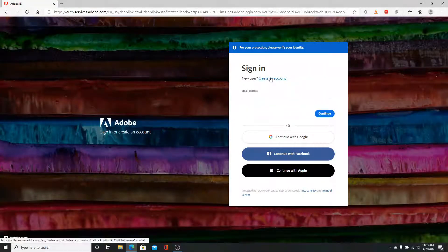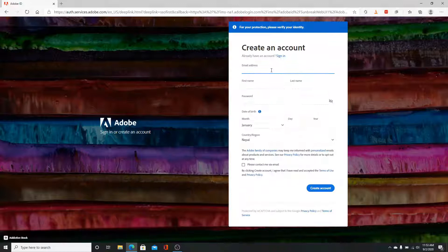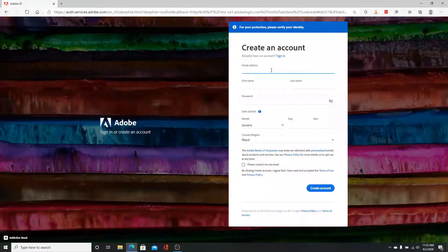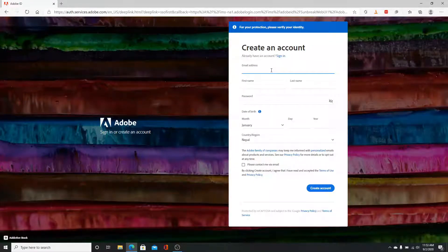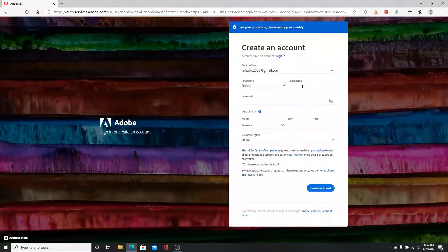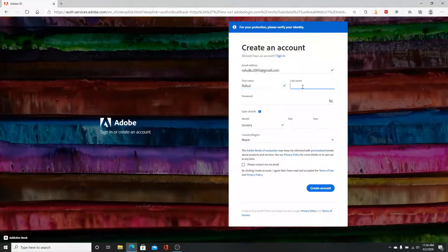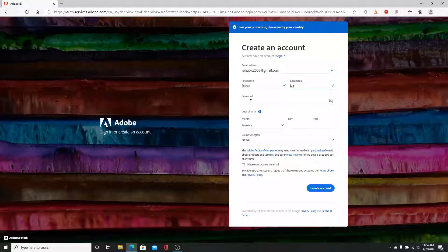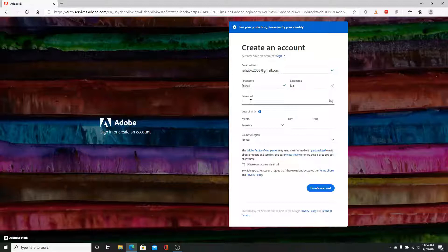You'll need to fill up your information here. First, type down your email address, fill in your first name along with your last name. Provide a password you'd like to use while signing into it.